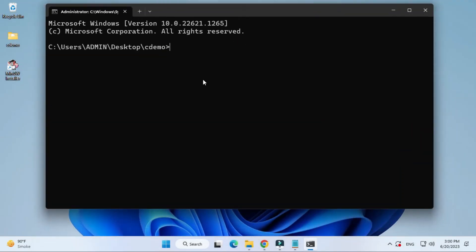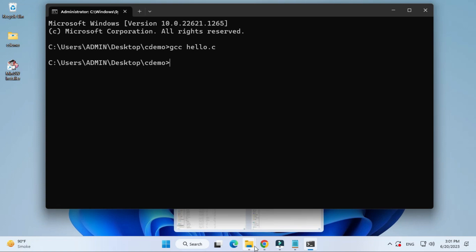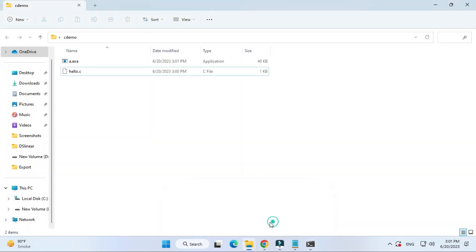GCC space your file name dot c. So hello.c. I don't have any error so I'm not getting any error. Compilation is done. You can see it has created exe for this particular file.